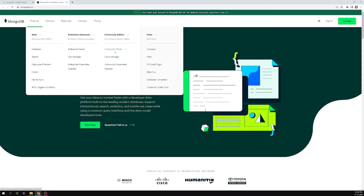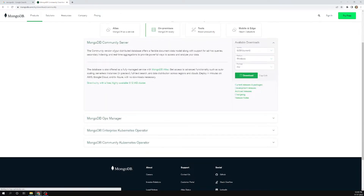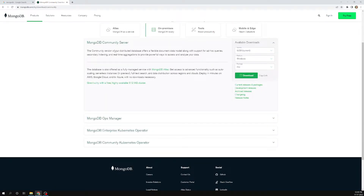Let's use the MongoDB community server. We need the MongoDB server, which stores the data, and we also need the MongoDB client — the MongoDB shell — which interacts with the server through commands to store and retrieve data.